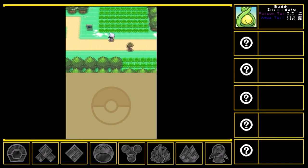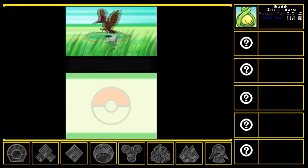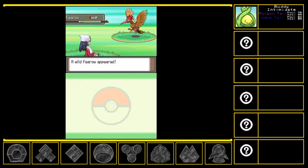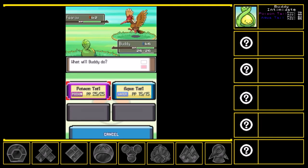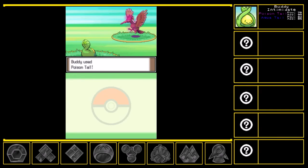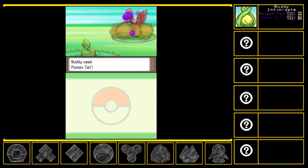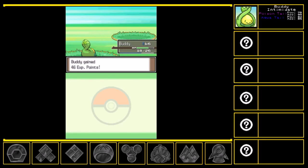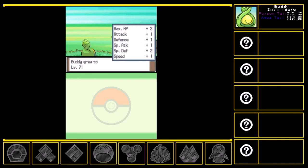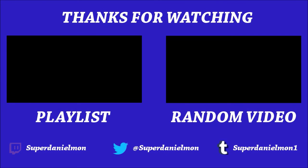Alright, let's do this thing. A Shinx? No. Hmm. Shouldn't be too... Whoa. Has Clear Body, so I can't intimidate it. But I can Poison Tail it. Ow. That hurt a bit. I don't like that. Alright, there we go. Whoa. Level seven. Three HP. And one on everything else except for Special Defense, which got two. Nice. Ooh, and learned Sleep Powder as well.